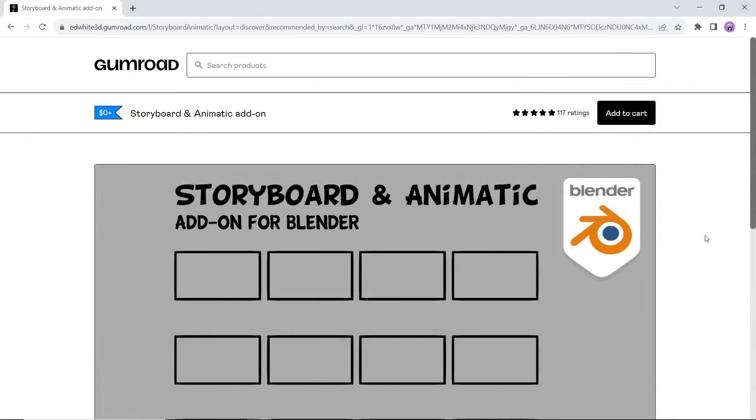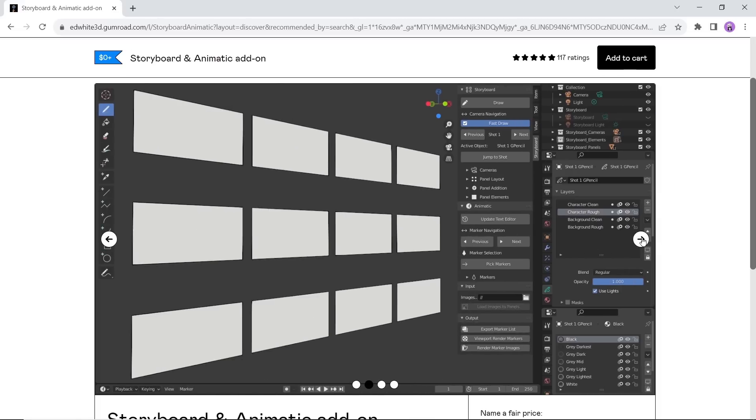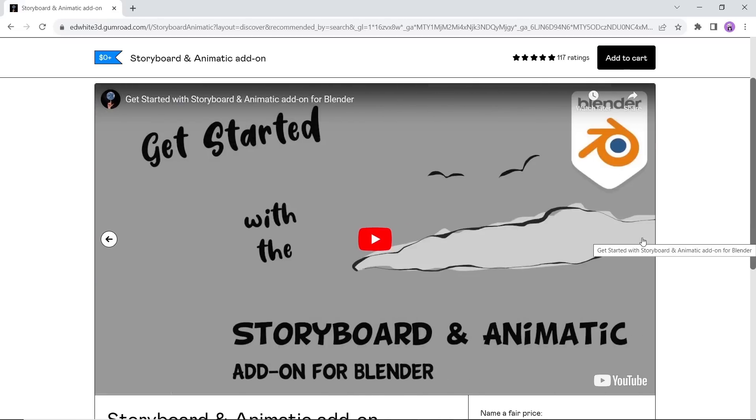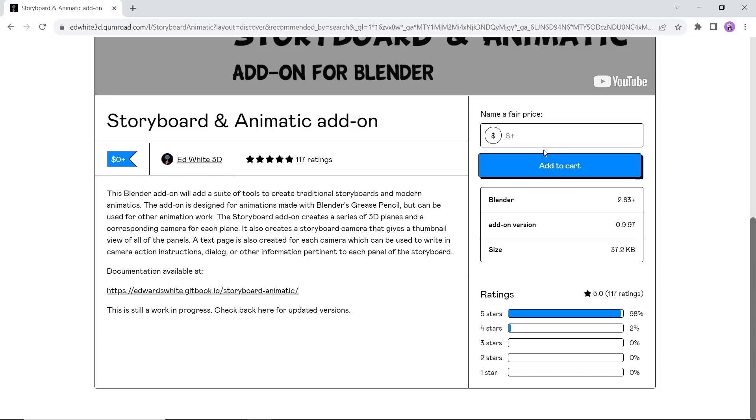The storyboard add-on creates a series of 3D planes and a corresponding camera for each plane. It also creates a storyboard camera that gives a thumbnail view of all of the panels. A text page is also created for each camera and can be used to write in camera action instructions, dialogue, or other information on each panel of the storyboard.